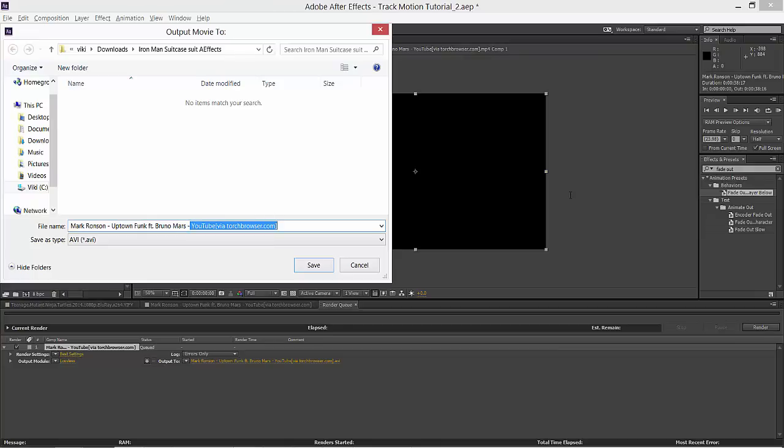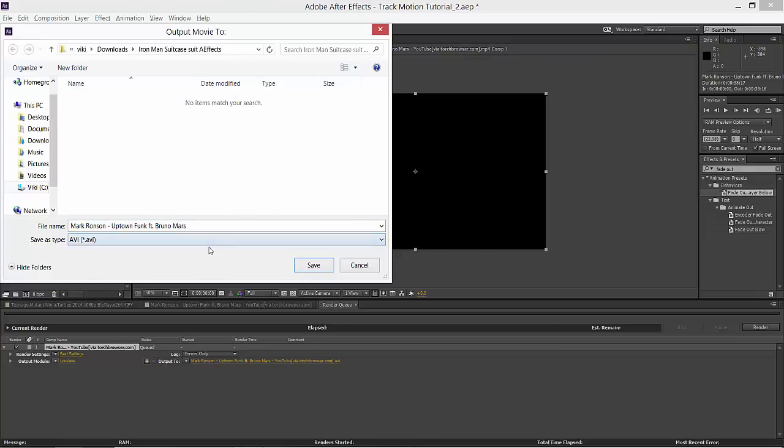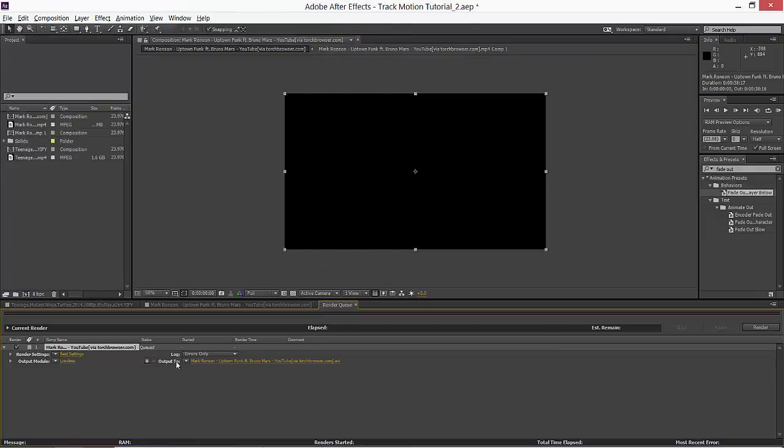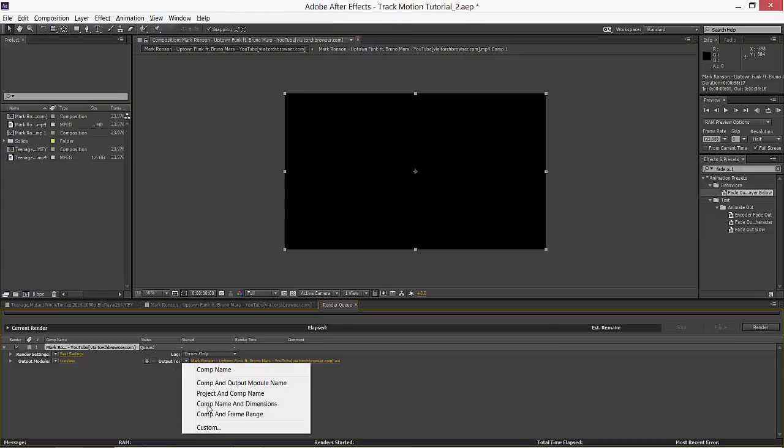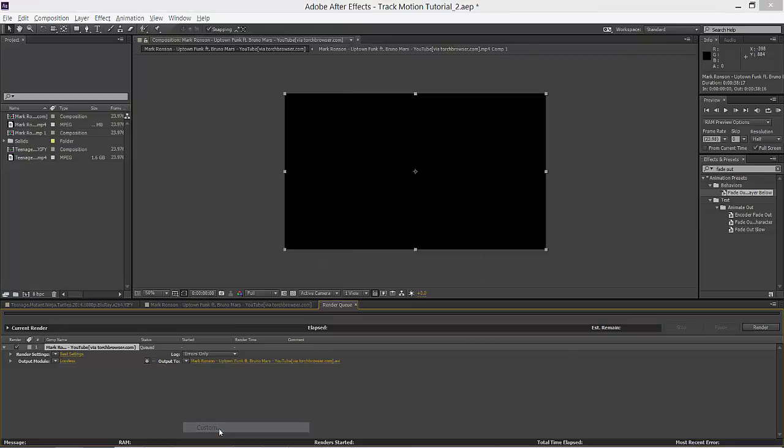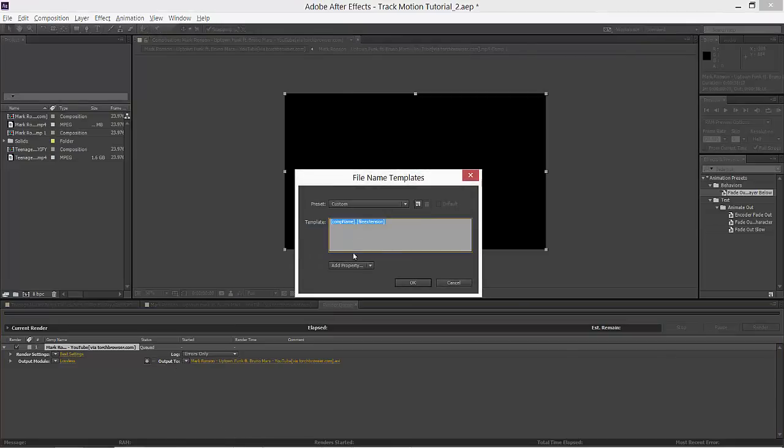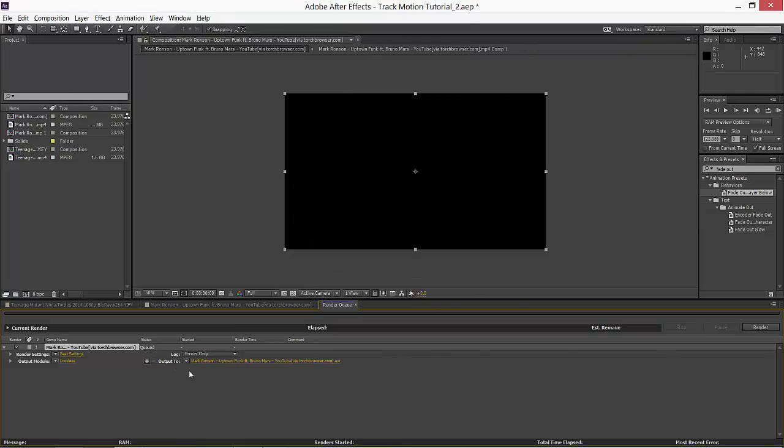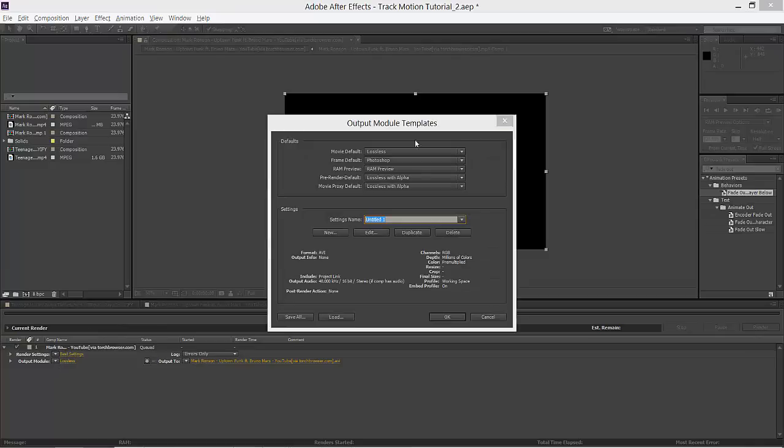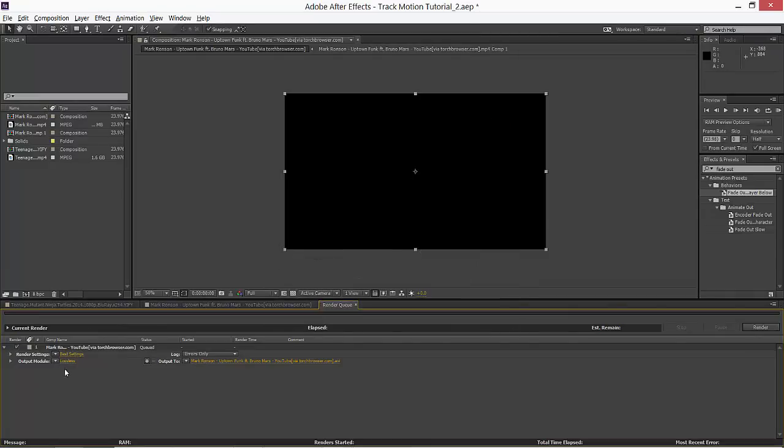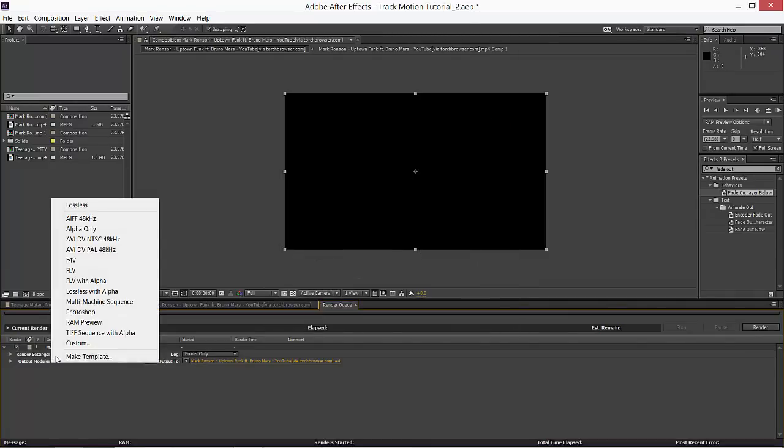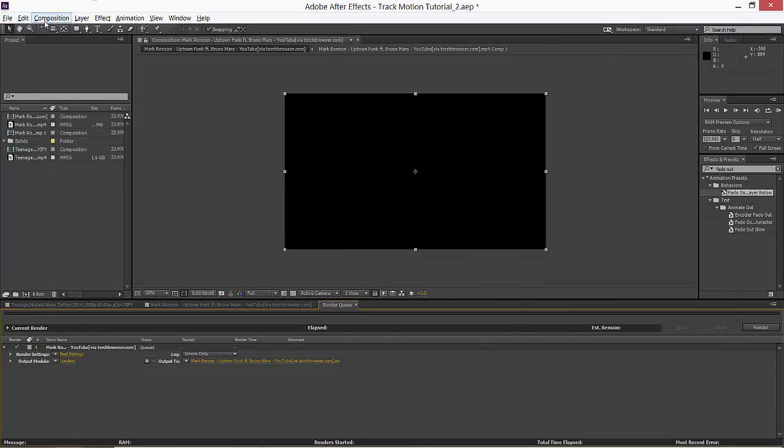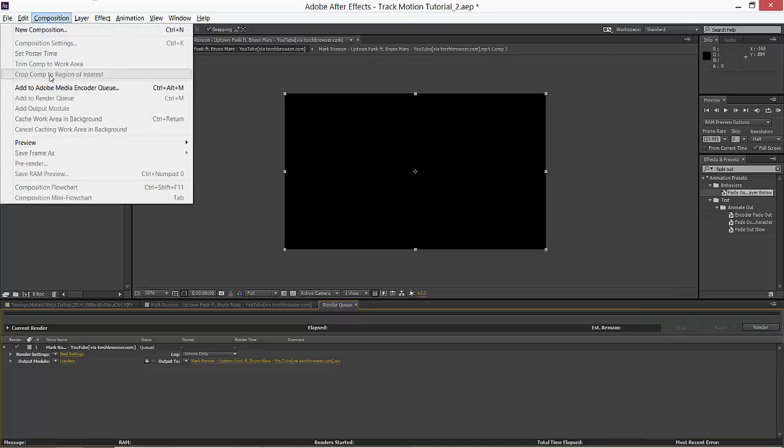In what mode you want to save it. Output module, I need to select what you want. You want to select AVI, FLV, or whatever you want, or even you can export to Adobe Media Encoder queue.